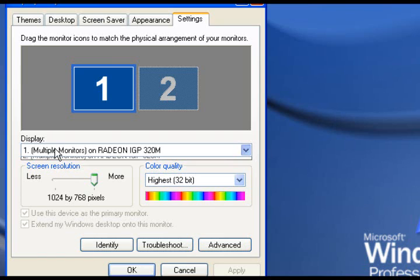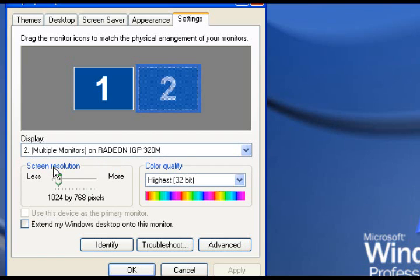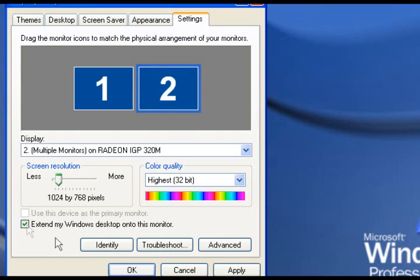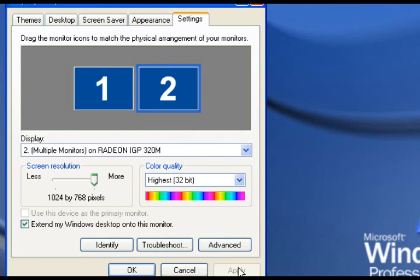Once you get to settings, it'll show your displays. Use the drop-down box to select the second display, and at the bottom it will say 'extend my windows onto this monitor.' Check the box and hit apply. Once you hit apply, the second monitor will pop up with visibility on it.